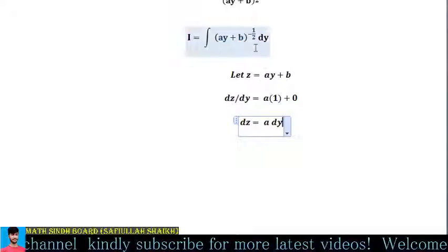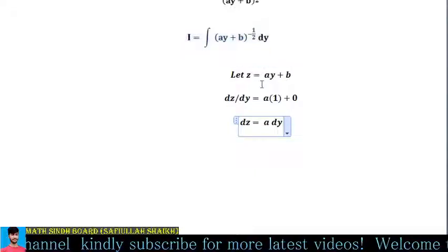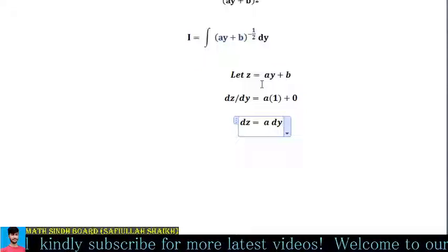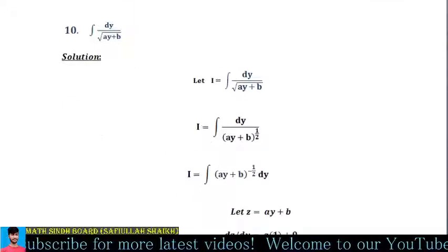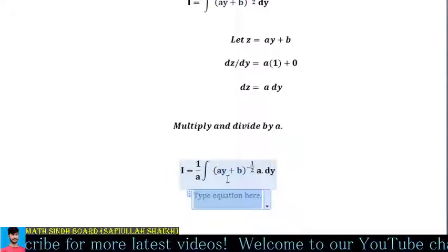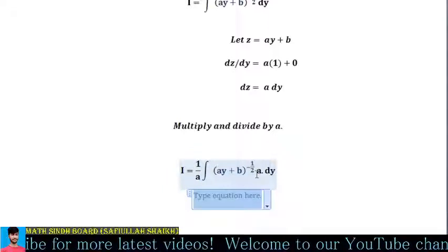We only have dy in our expression, so we need to multiply and divide by a — if we multiply, we must also divide. That's the rule. So multiplying and dividing by a, the expression changes into (1/a)·(ay+b)^(−1/2)·a.